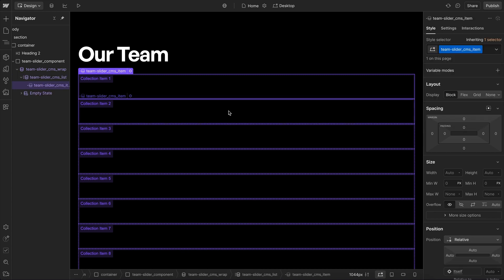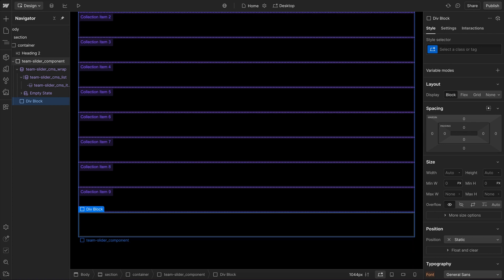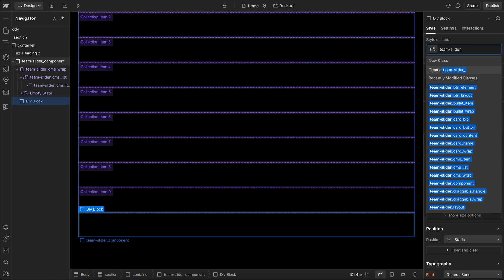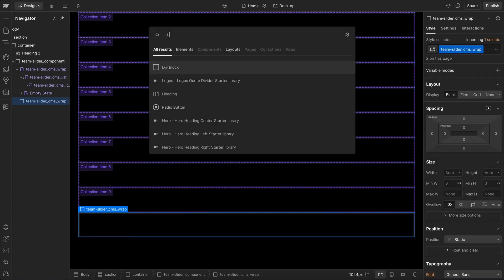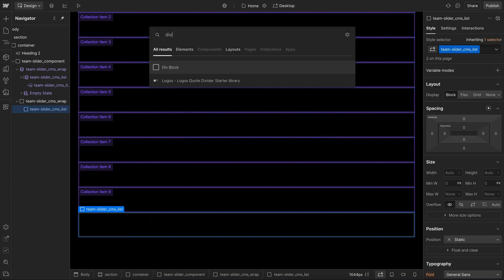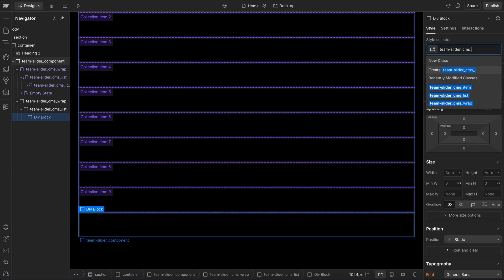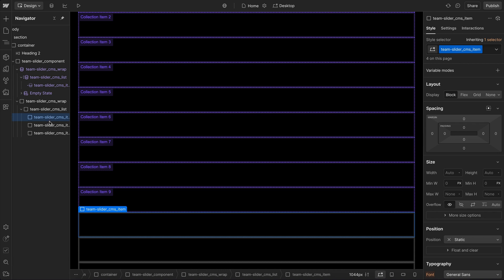If we wanted to build this same structure without using a collection list, we could have a div with the class of cms-wrap, inside that a div with the class of cms-list, and inside that a div with cms-item — just duplicating that item for each slide we want.